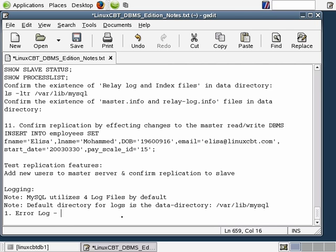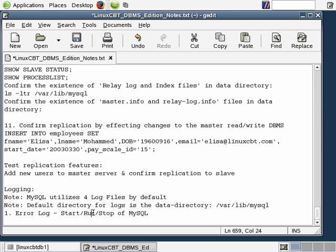The error log file, the first file we want to discuss, logs the following information: the startup, the run, as well as the stop of MySQL. Every time you start MySQL, when it's up and running and there's something critical that's occurred, and every time you stop MySQL, you'll find information in the error log file pertaining to those events. You can relate starts, stops, and critical runtime errors to the error log file.